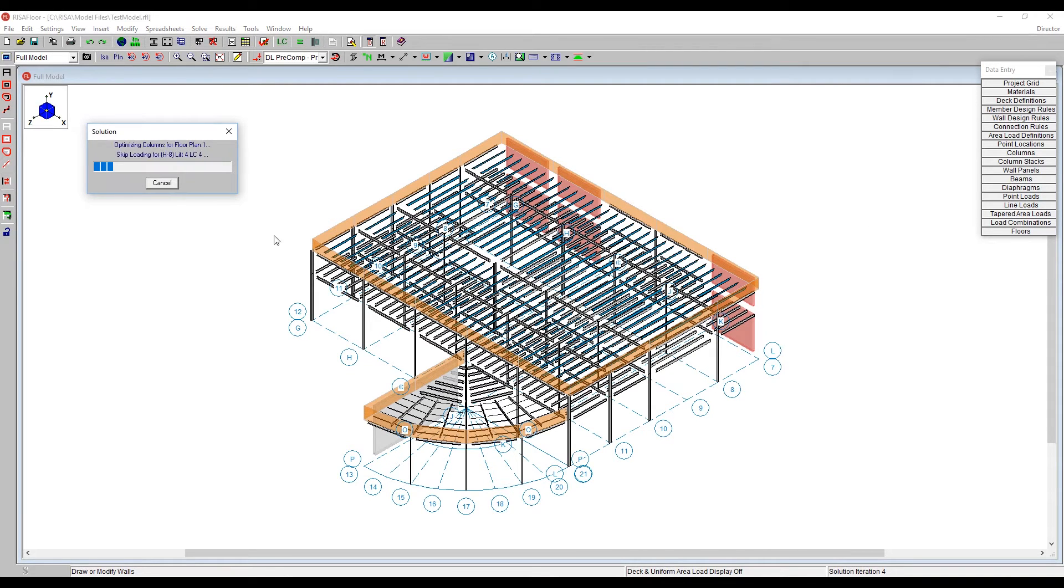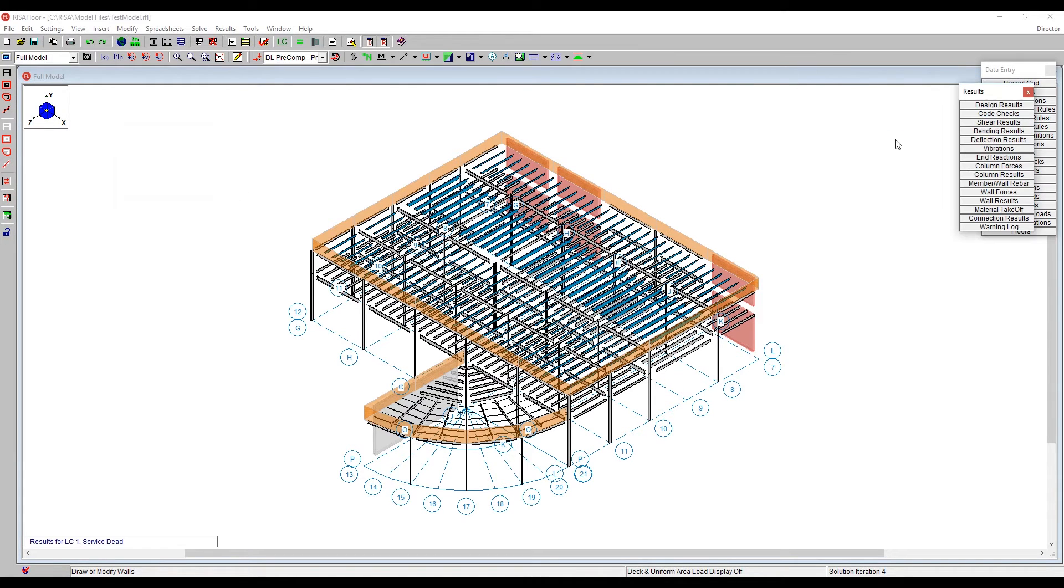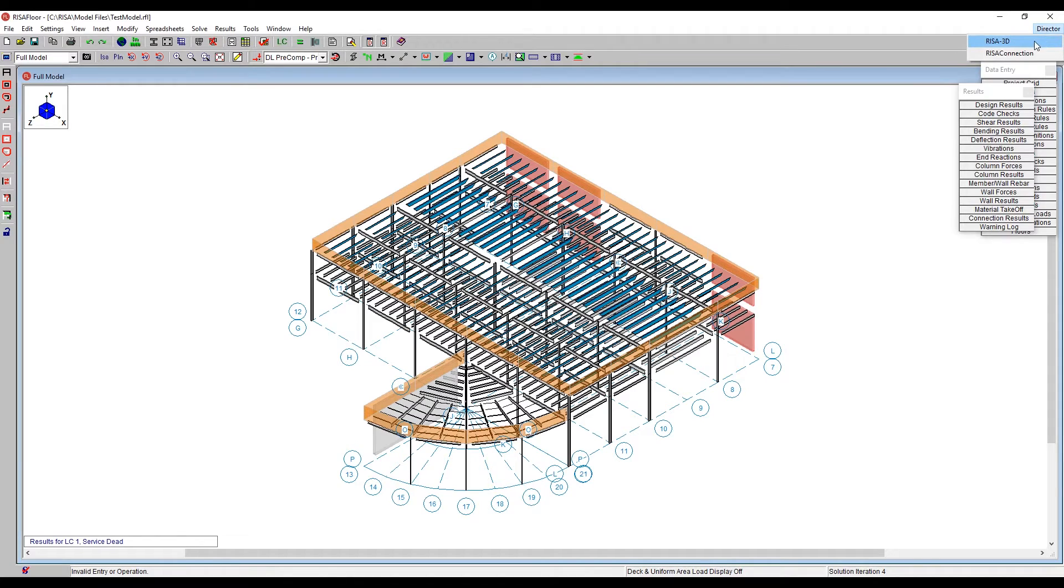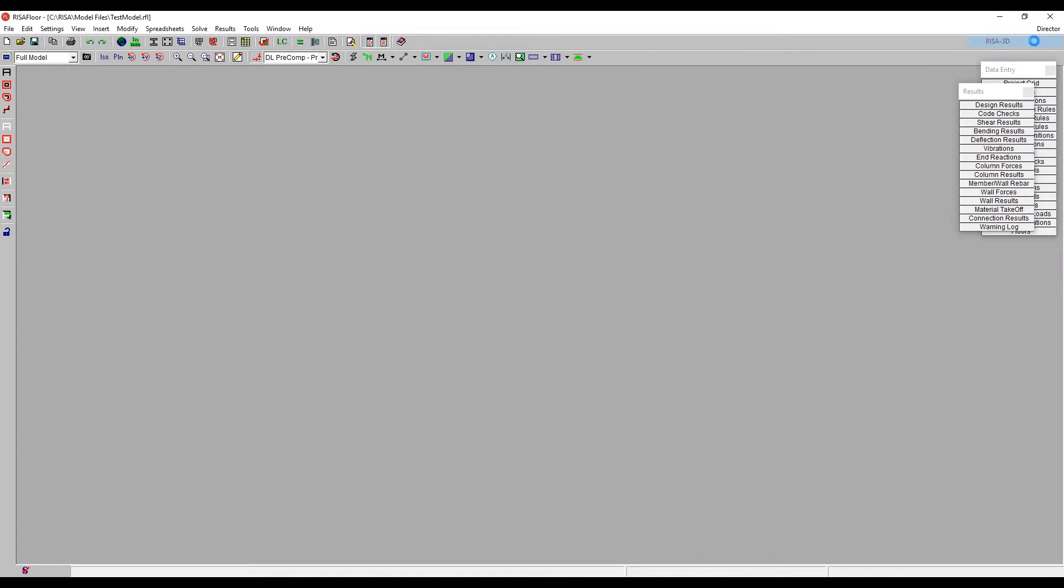And then we will now take, once we solve this entire model, we will go over to RISA 3D. Using the director button in the upper right corner with the solution present, we go to RISA 3D.